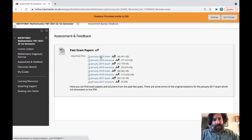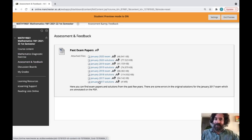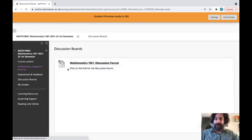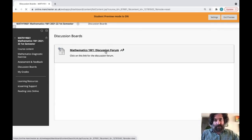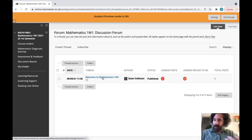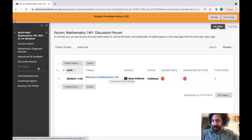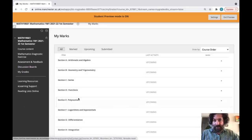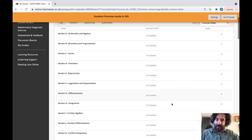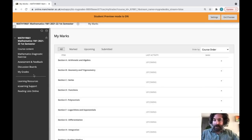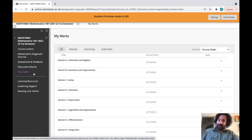The assessment and feedback section includes old exams — you may not want to look at these right away, but closer to January they'll be useful for revision; exams up to 2017 are available. The next section is the discussion board, where I'd like you to ask questions — there's a welcome post already there and more will appear as people contribute. There's also a grades section where you can see your diagnostic exercise results and, later, results from other assessments.